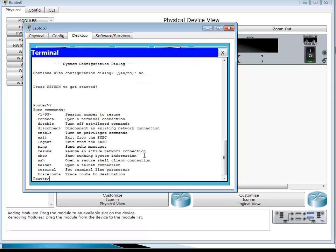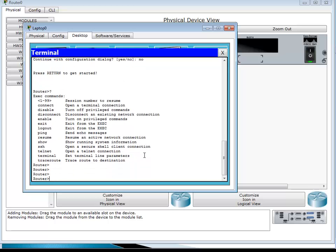In user mode, if you press a question mark — without pressing Enter — it displays all the commands available in this mode. There are not a lot of commands. In real devices there might be a few more, but not as many as you get in more privileged modes. The things you can do here include ping, telnet, and some show commands — but not a lot. This is the first mode.